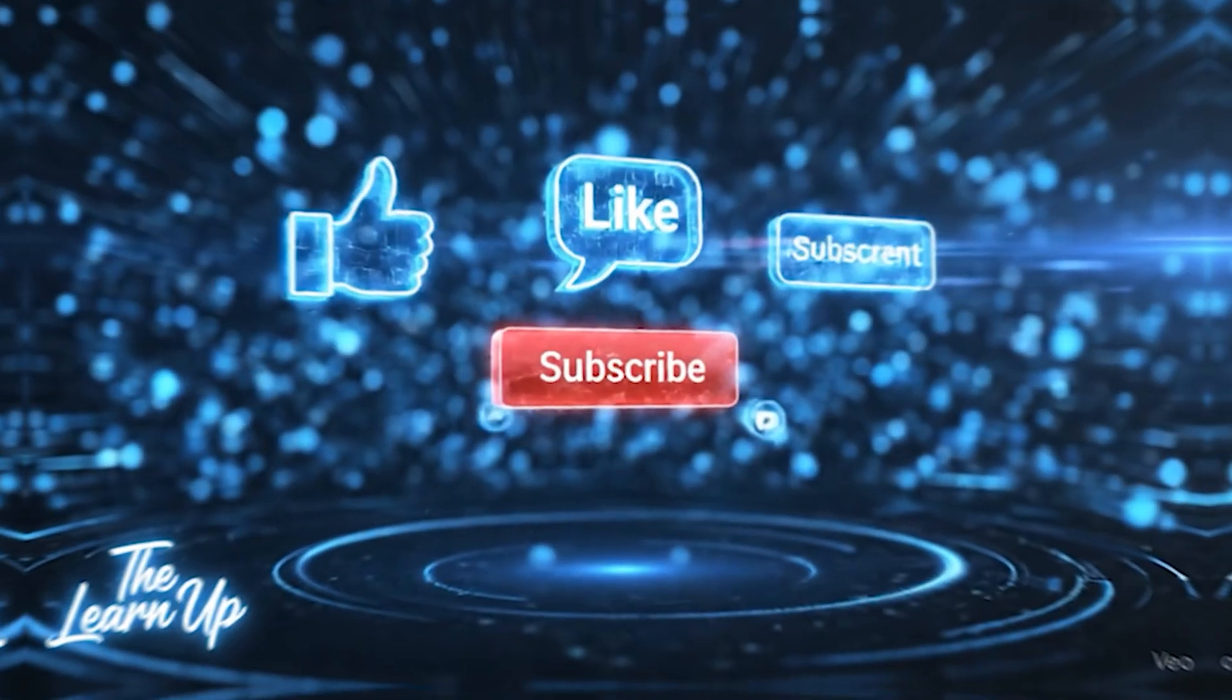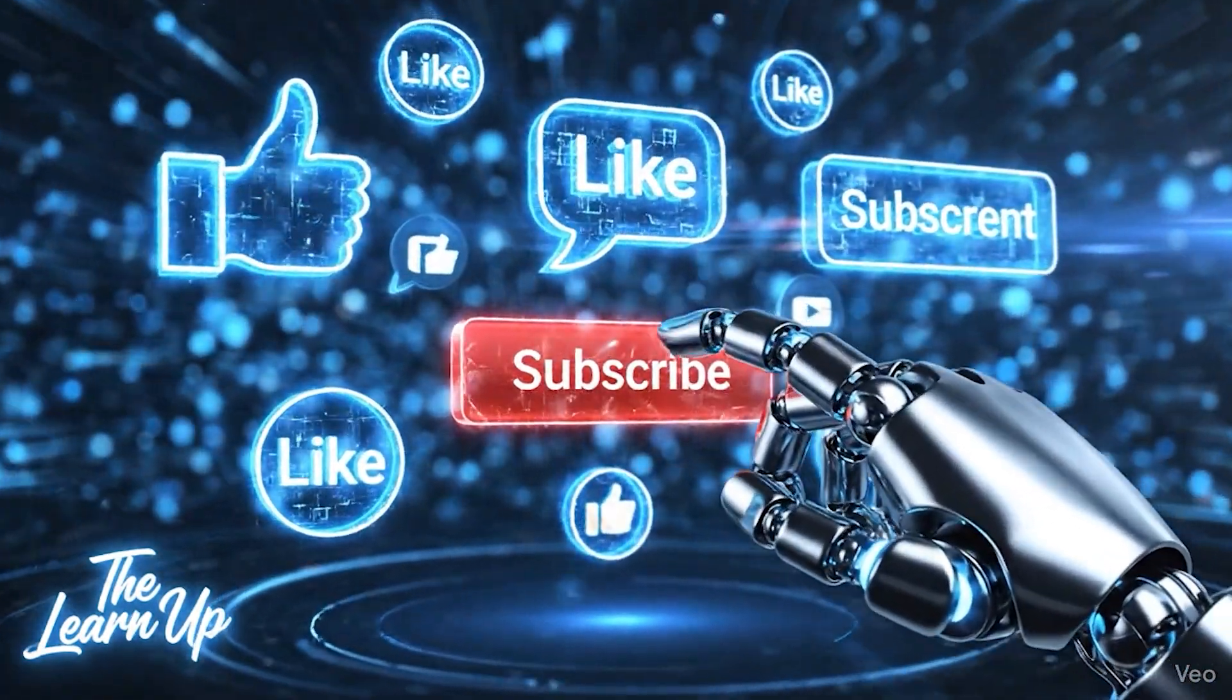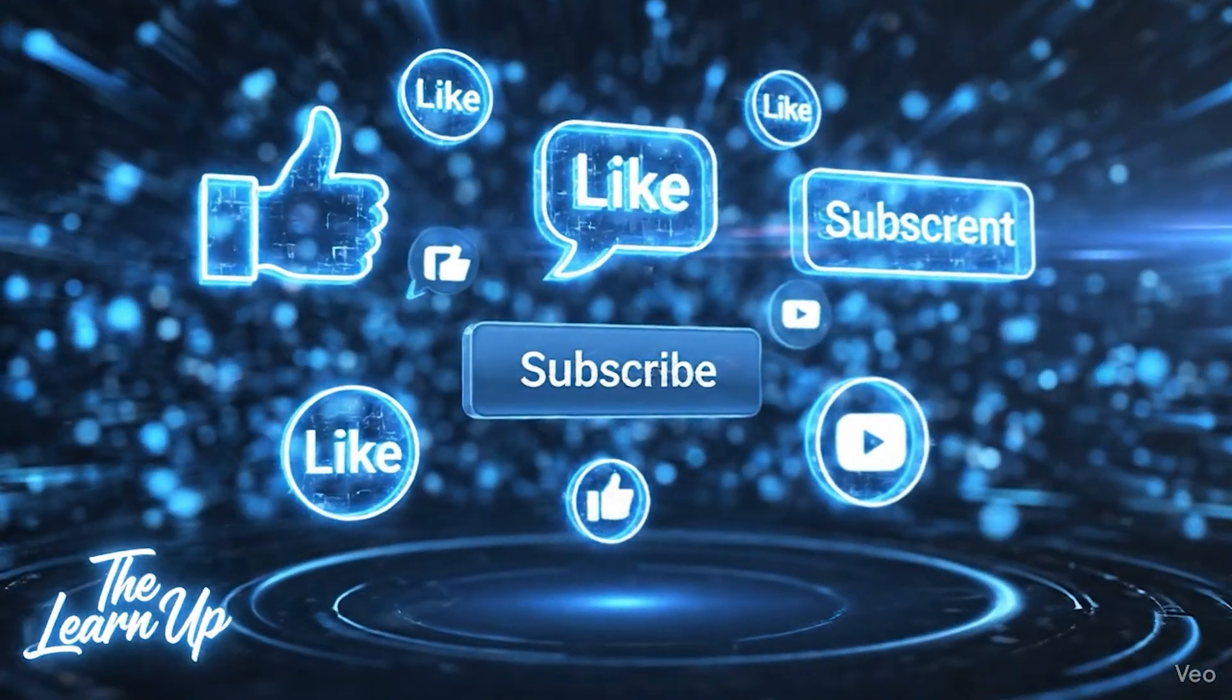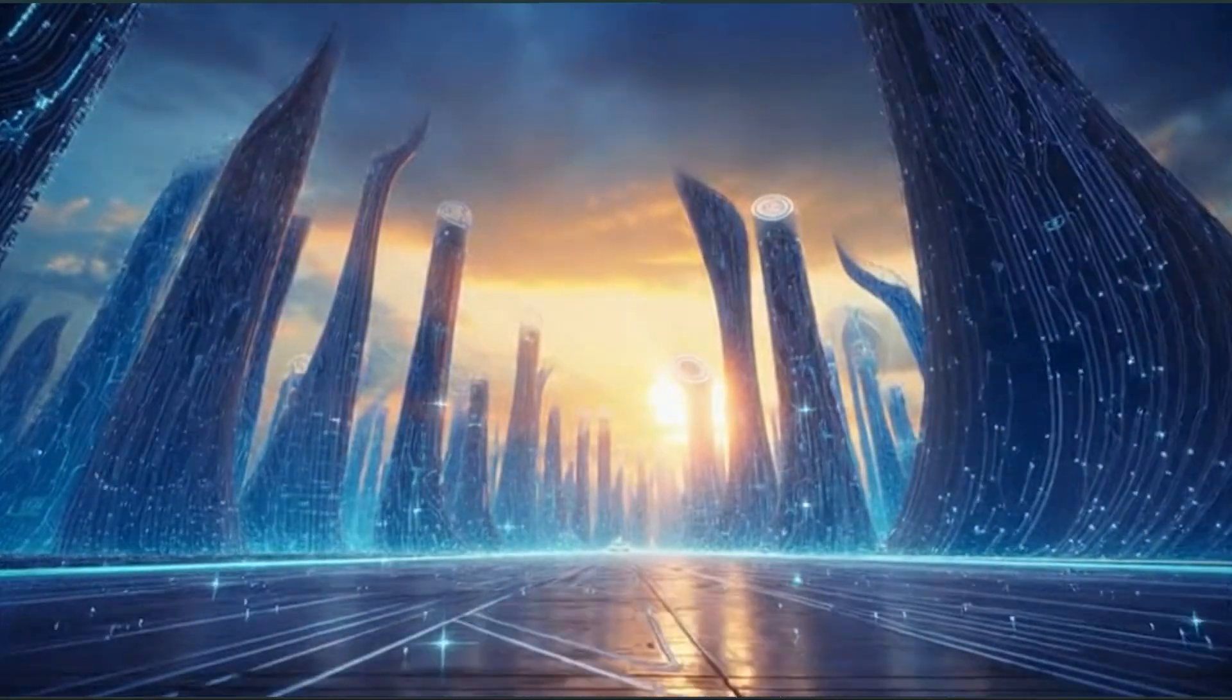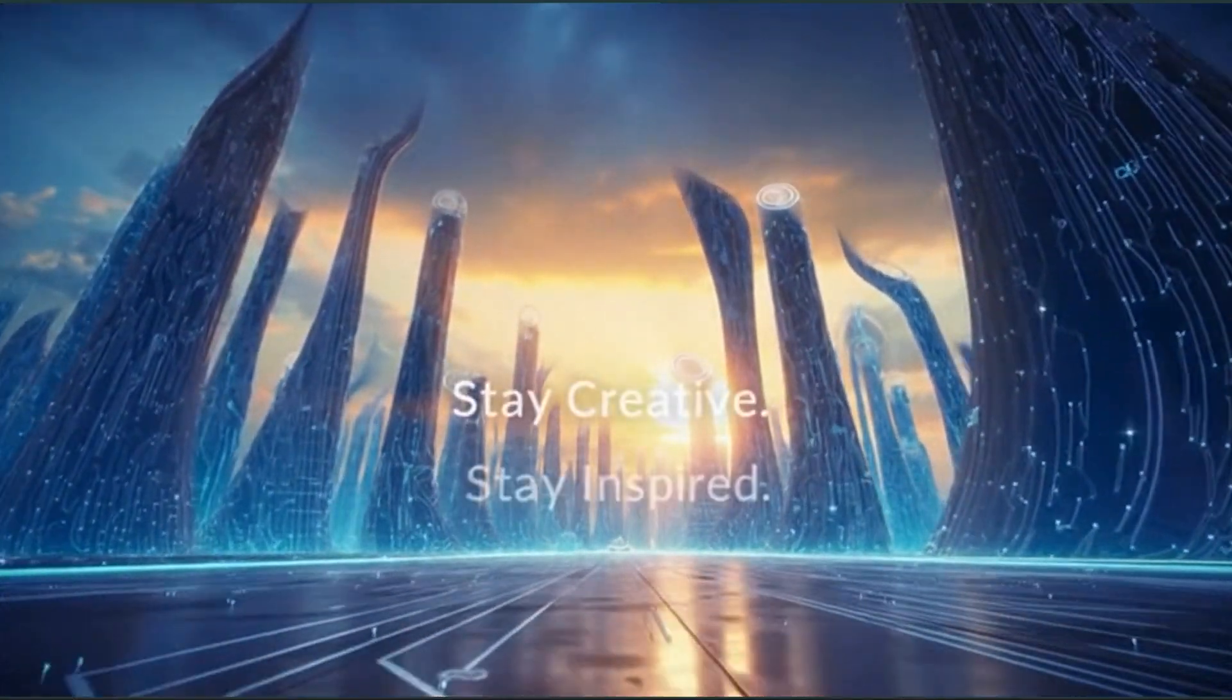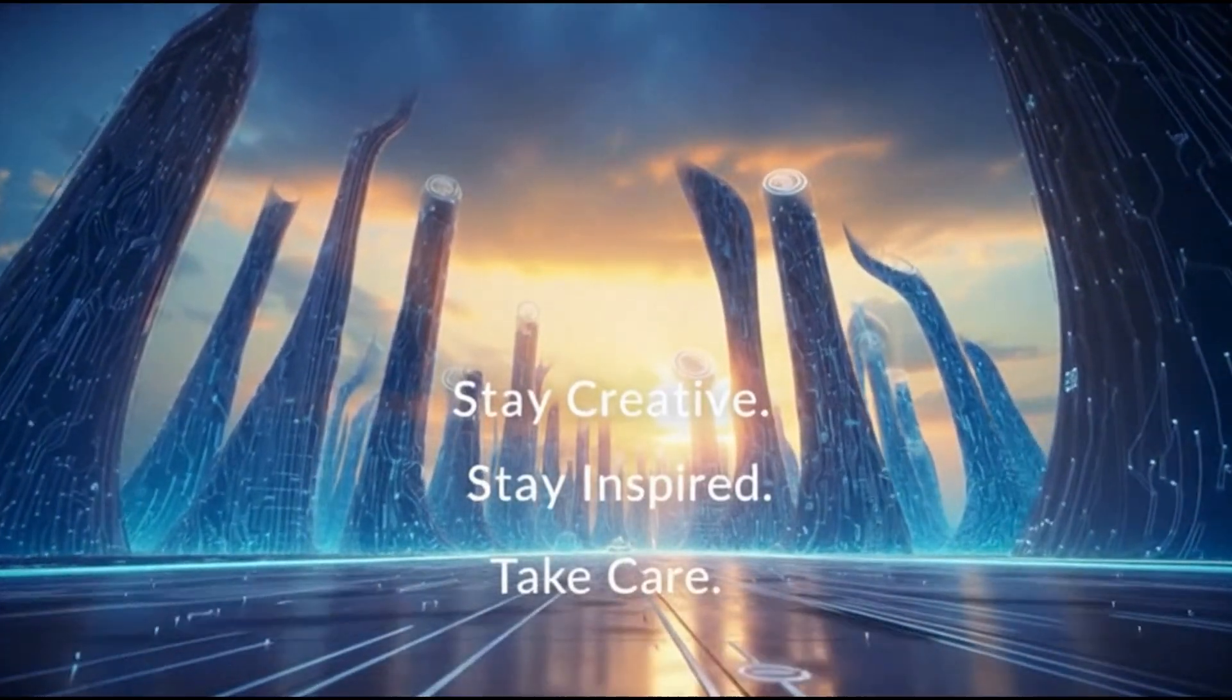If you found this video helpful, please like, comment, and subscribe to the Learn Up for more AI video tutorials and tools. Thanks for watching, I'll see you in the next video. Until then, stay creative, stay inspired, and take care.